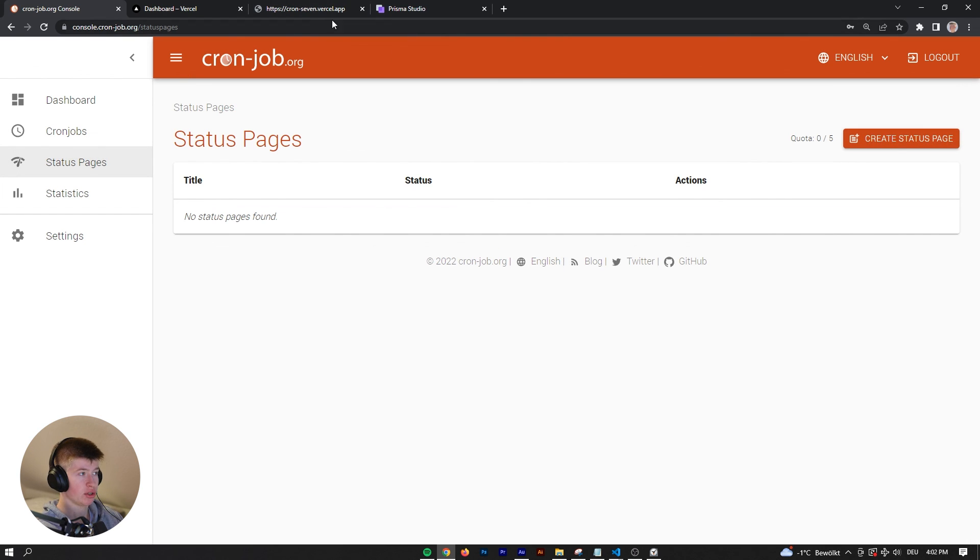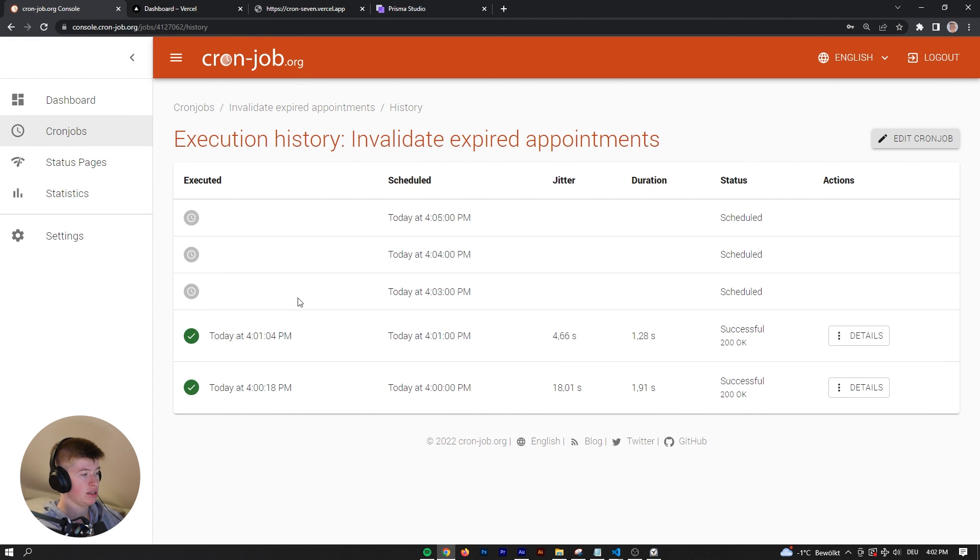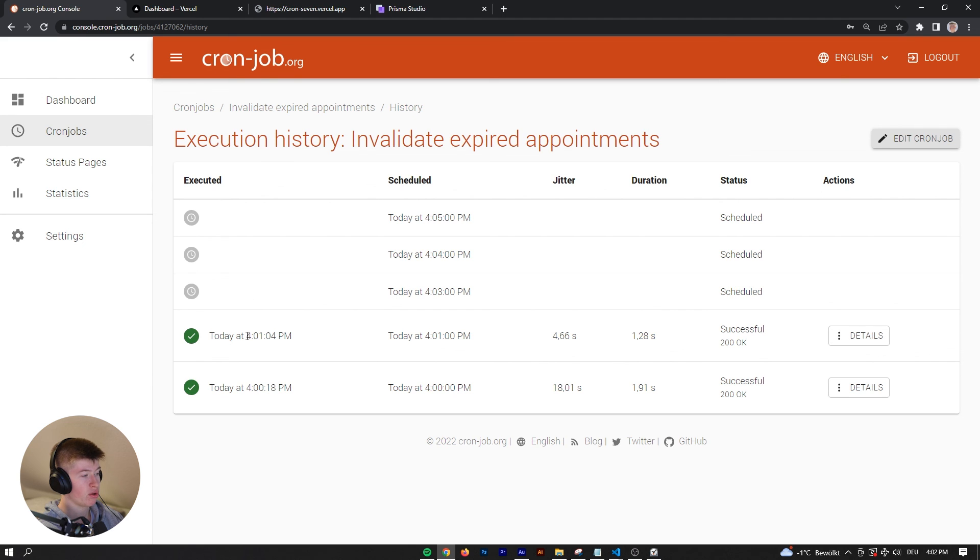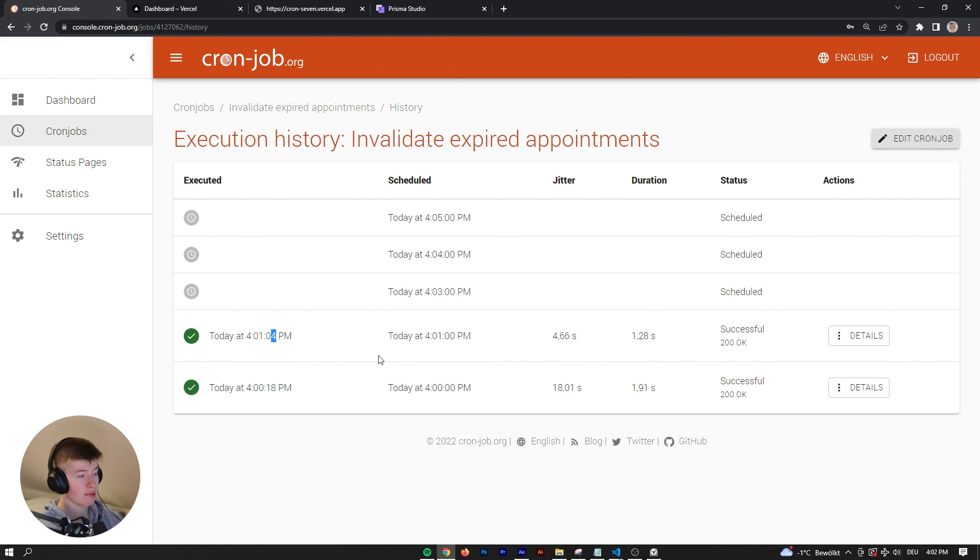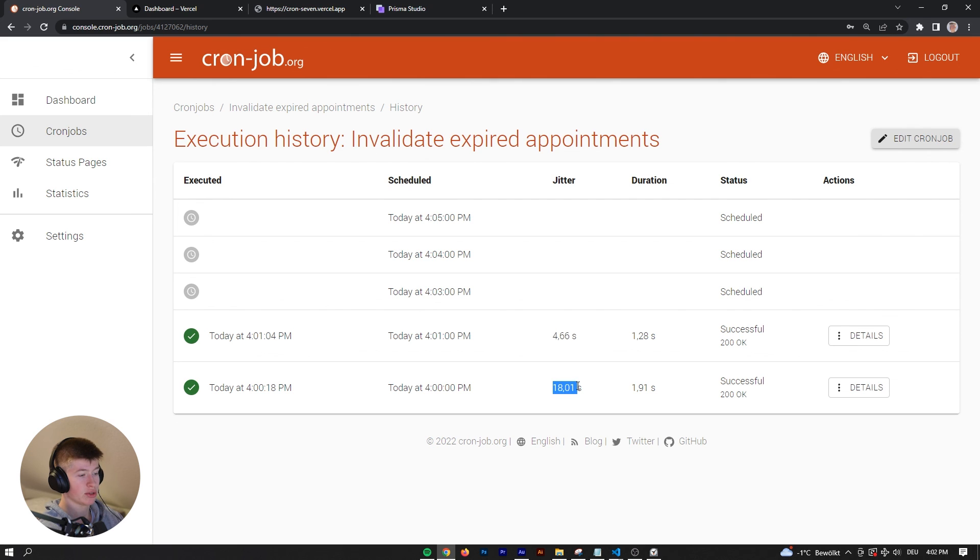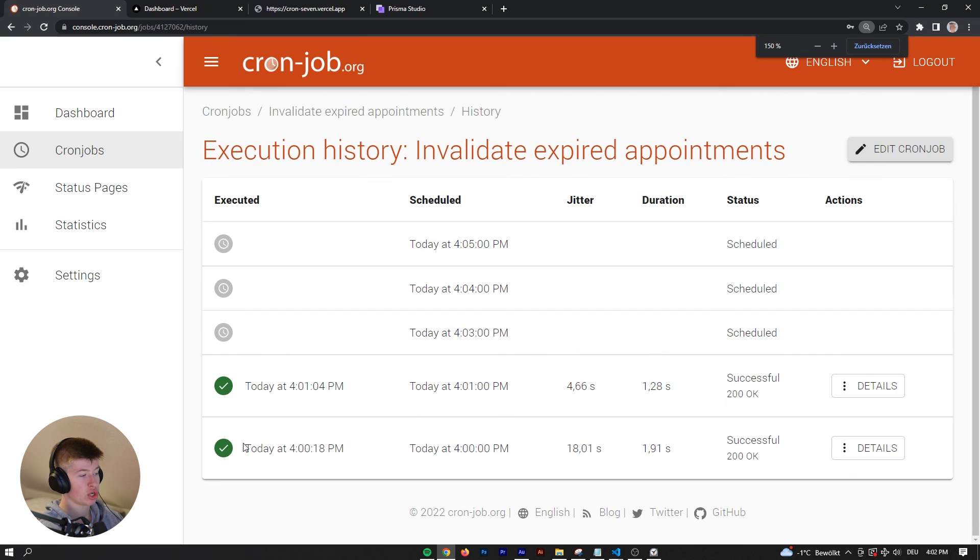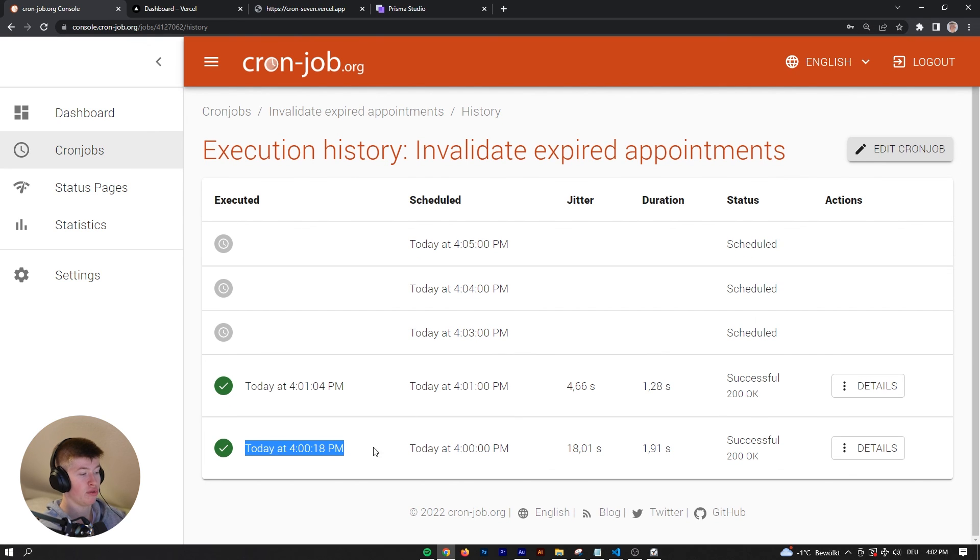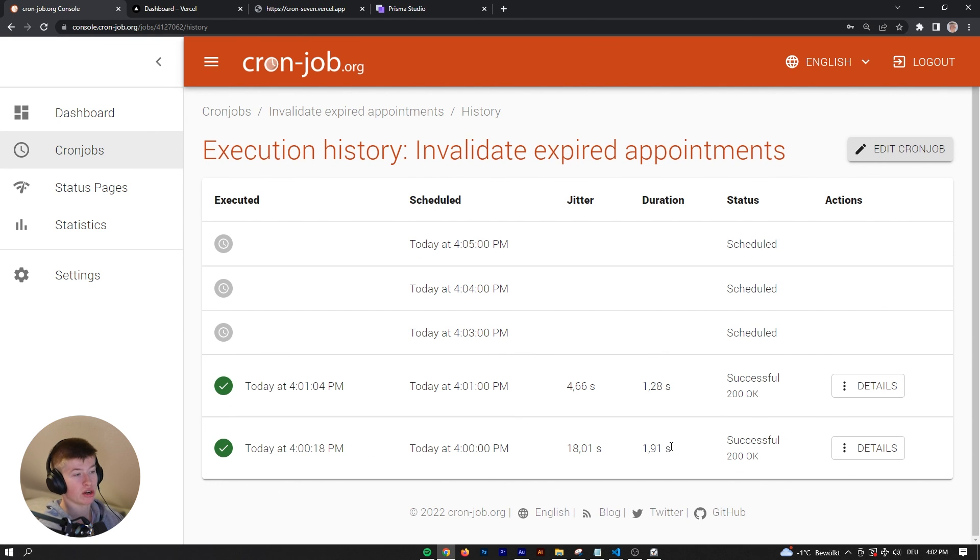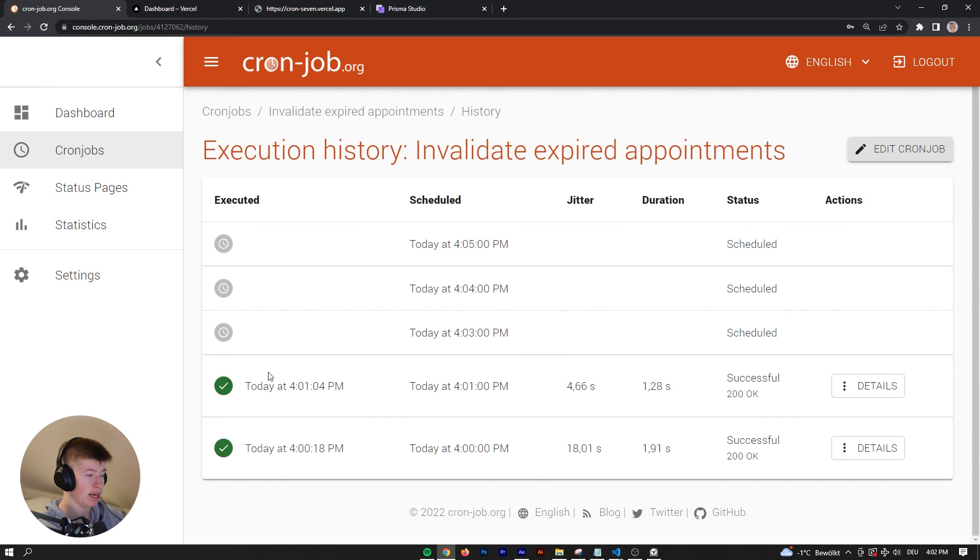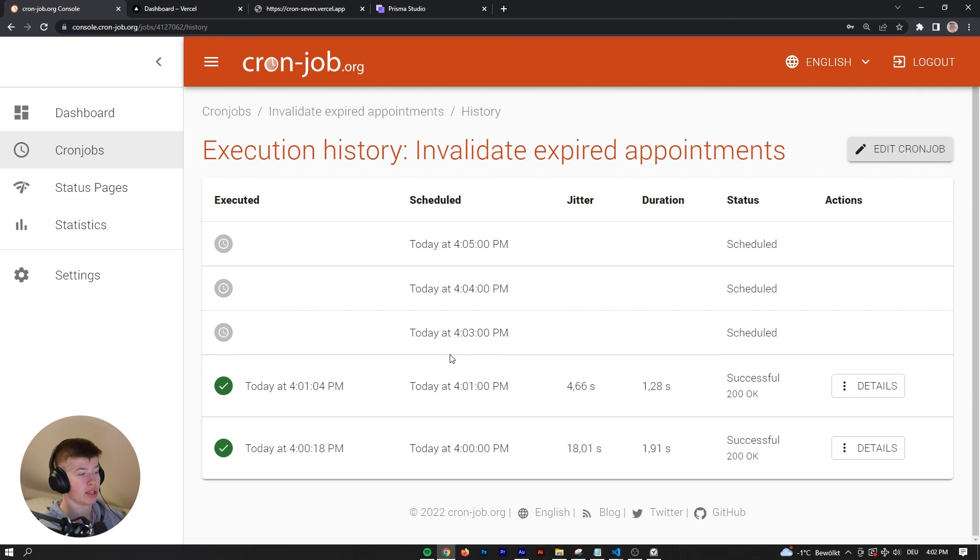This will make sure your cron jobs run every minute. It ran at 4:01 and 4 seconds. It will make sure it runs every time. You can see the jitter here. In this case there was a lot of jitter because it was 4pm. If you run a cron job at a full hour, you can expect a way longer jitter because more people are running their cron job at the exact same time, whereas not as many people are running it every minute like we are right now just for demonstration purposes.